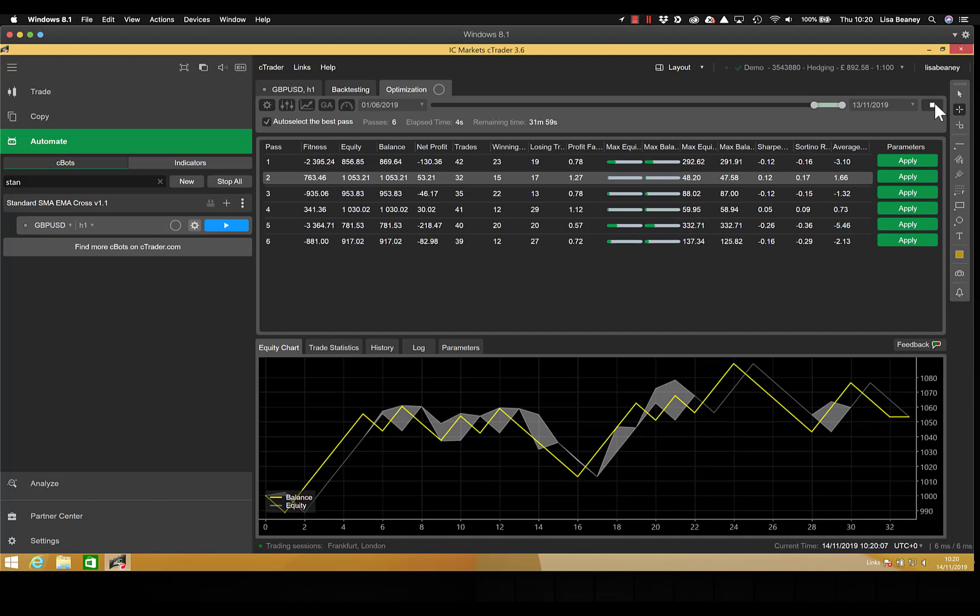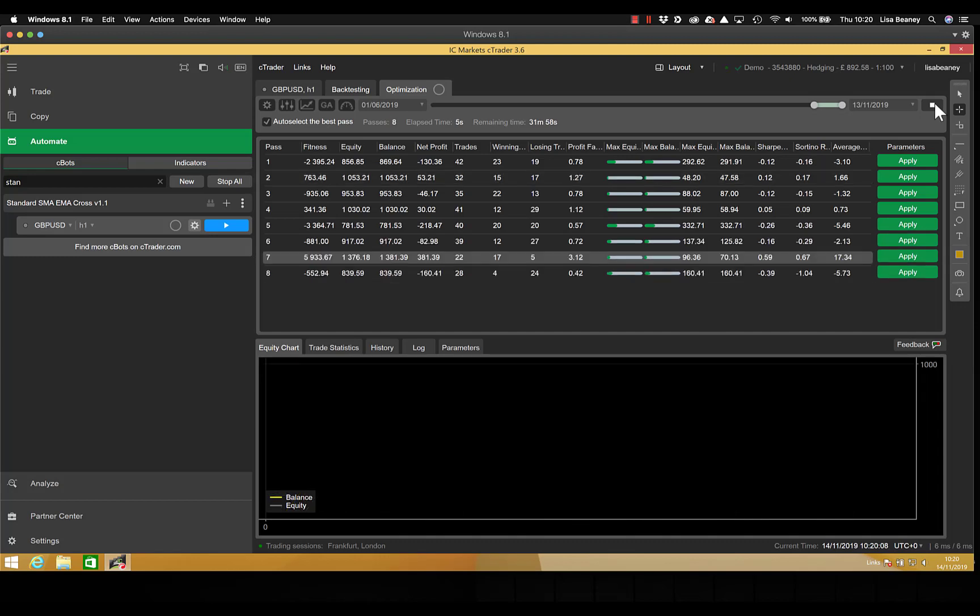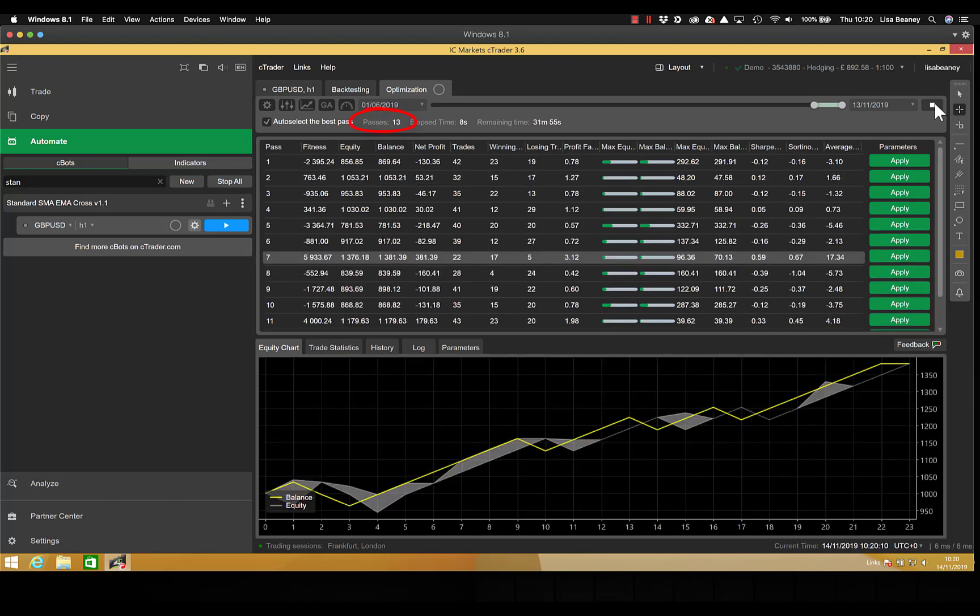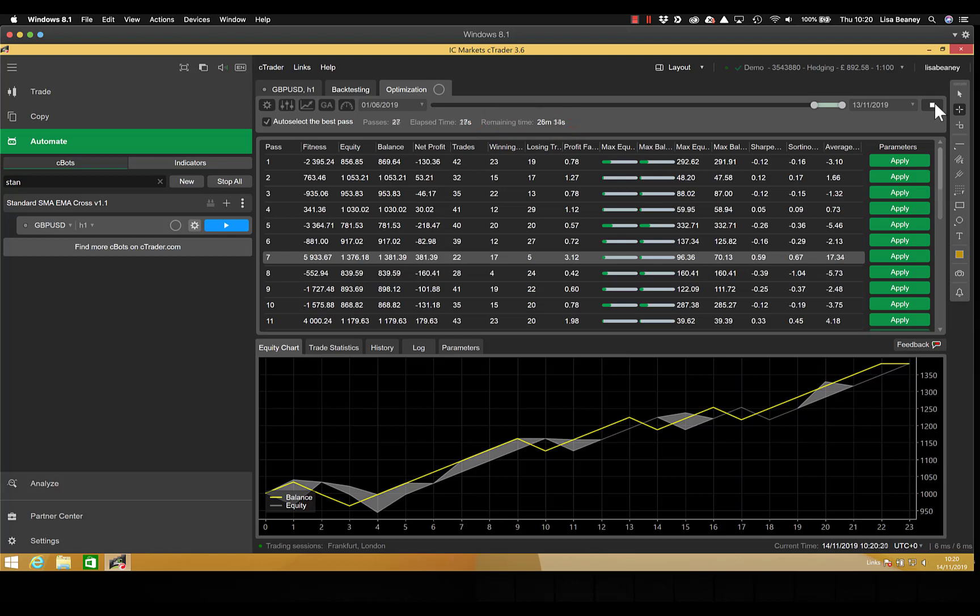As you can see on screen it's telling us the number of passes it has finished, the elapsed time and the time remaining. And at this point I'll sit here and drink some squash and we can fast forward in time to when it finishes.